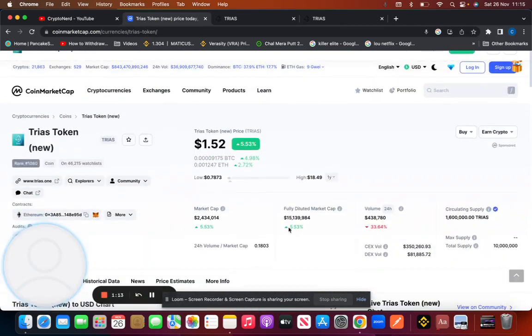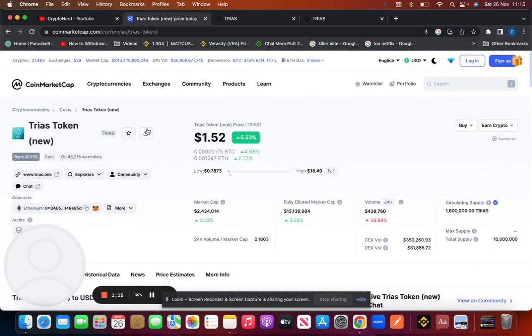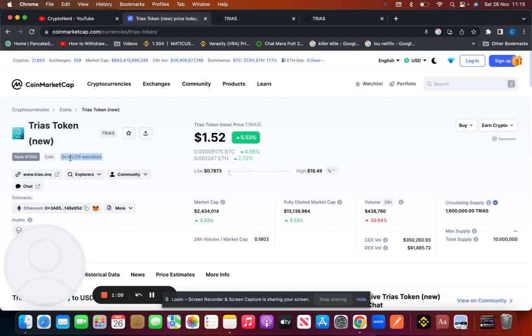As you can see, it's only watched by 46,000 people. So you'll be quite, you'll be one of the first people to invest in it, put it that way, before the next bull run.